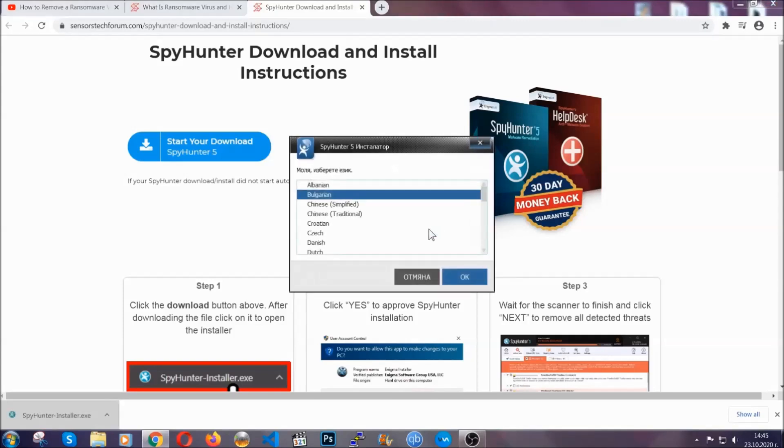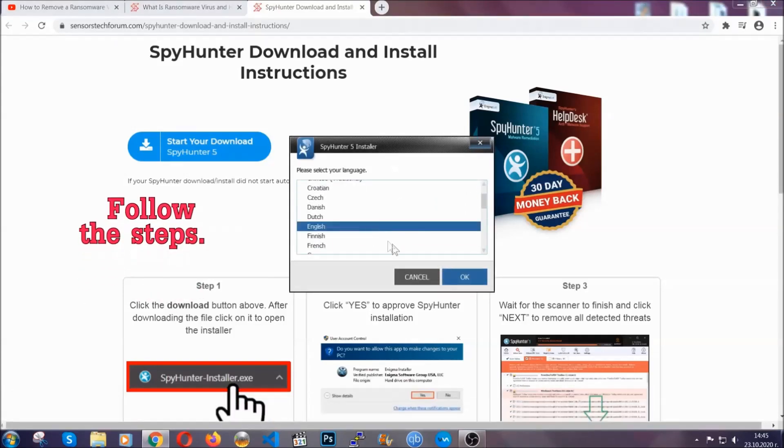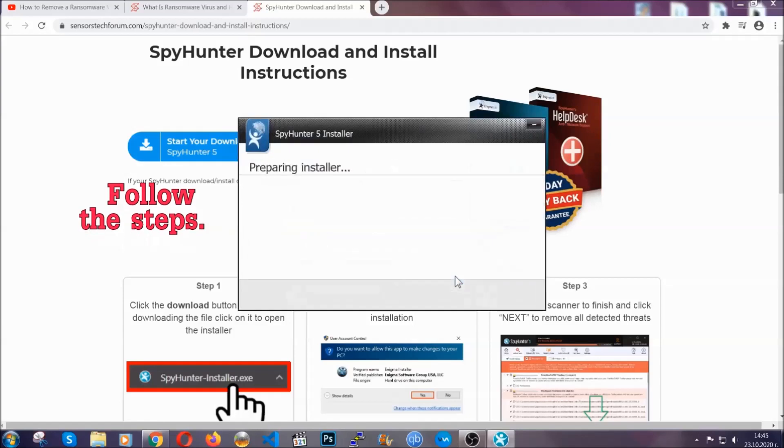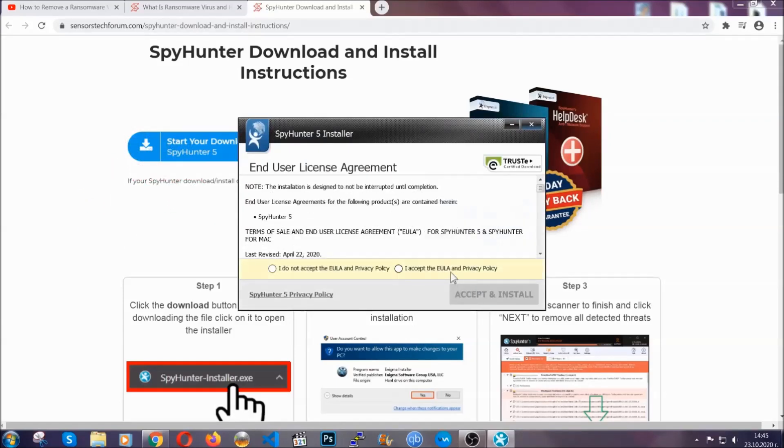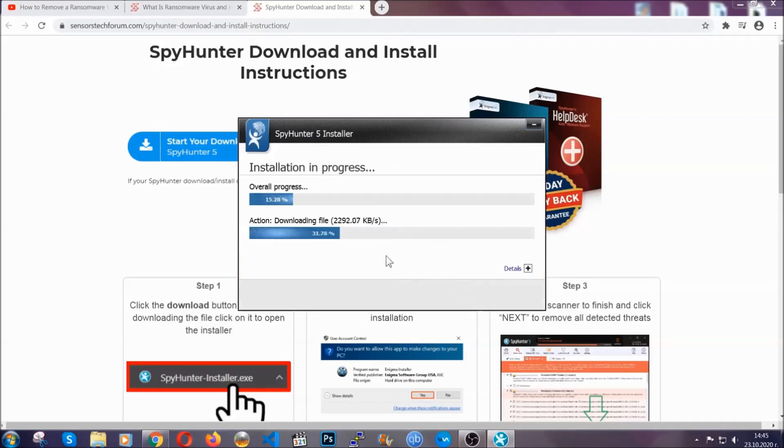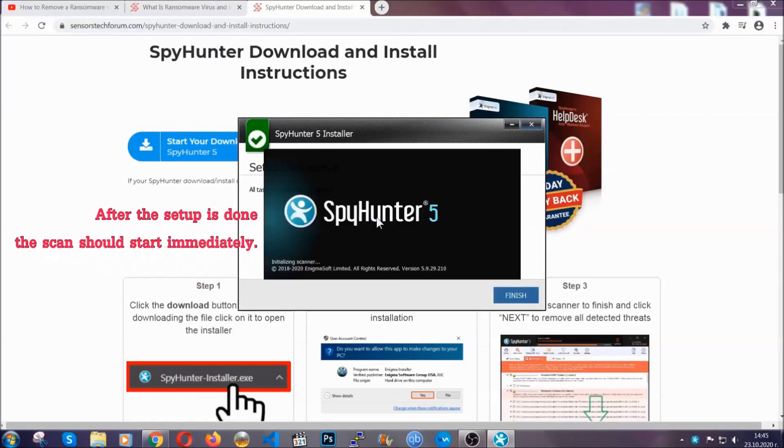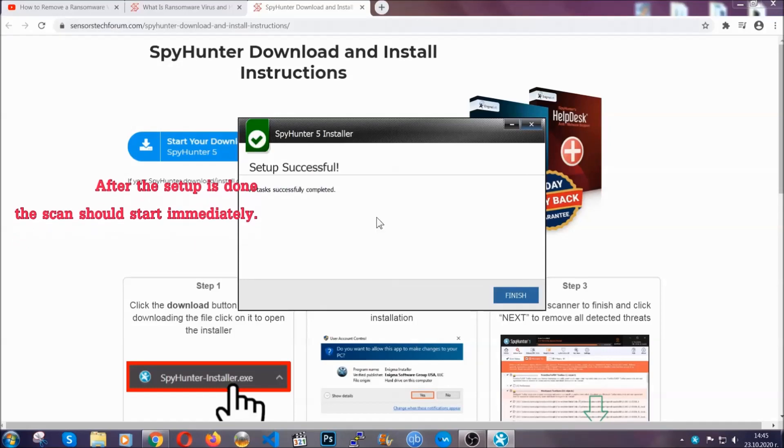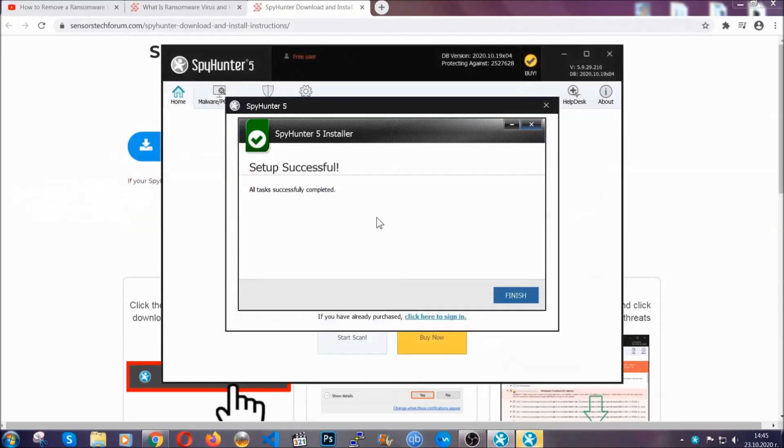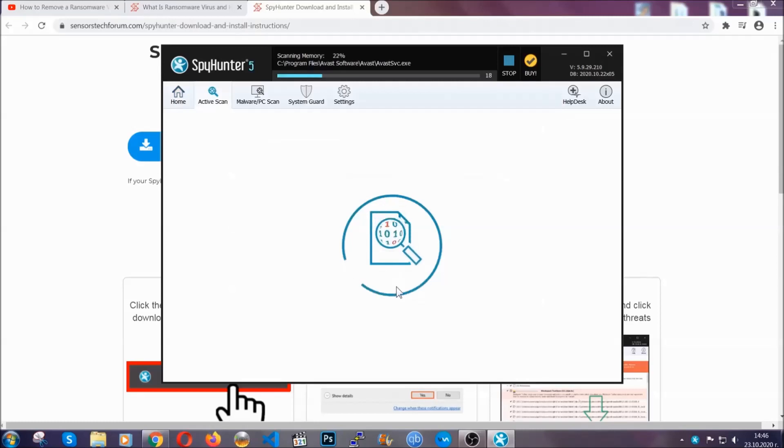It's going to take you through a language choice and a couple of simple steps that you're going to have to follow. Simply agree with the terms, accept and install, and installation should take one or two minutes depending on your computer. After the setup is done, the scan should start automatically and when it's done you click on finish and the scan is going to start.